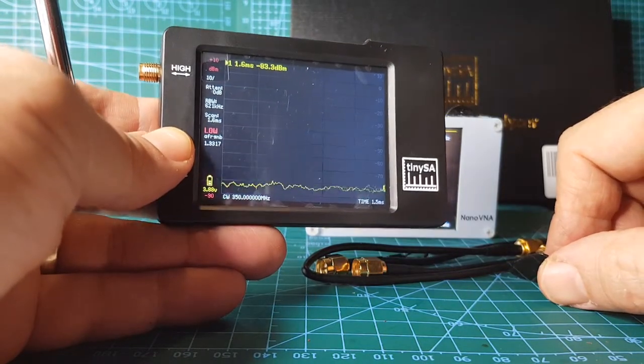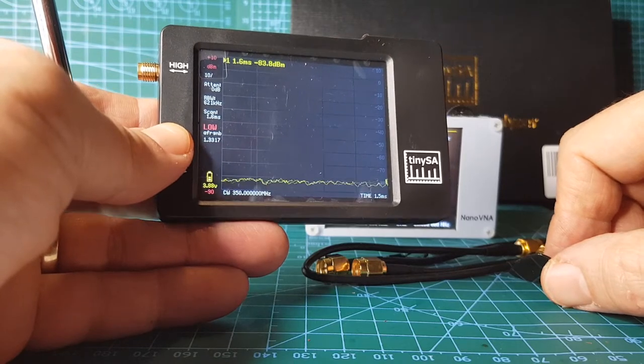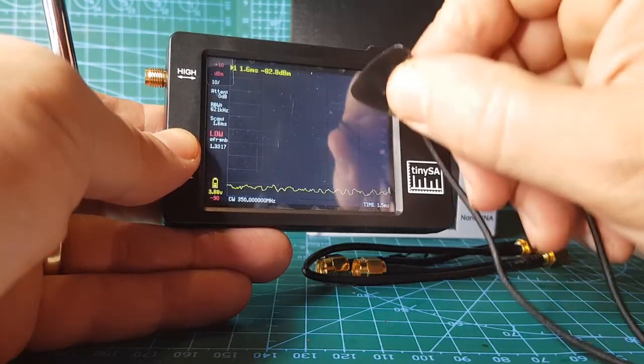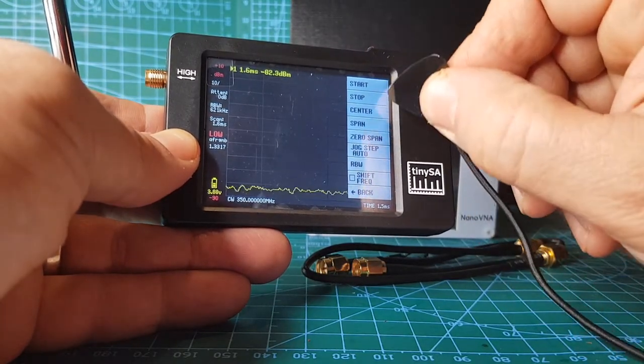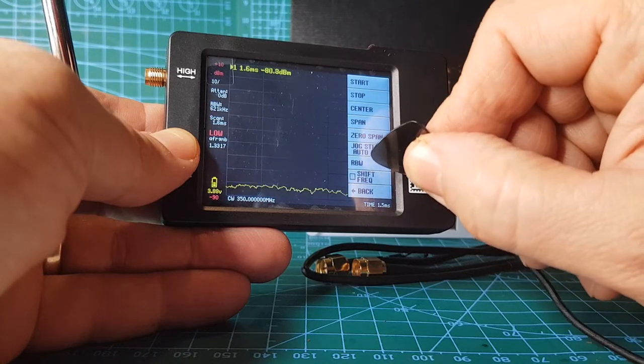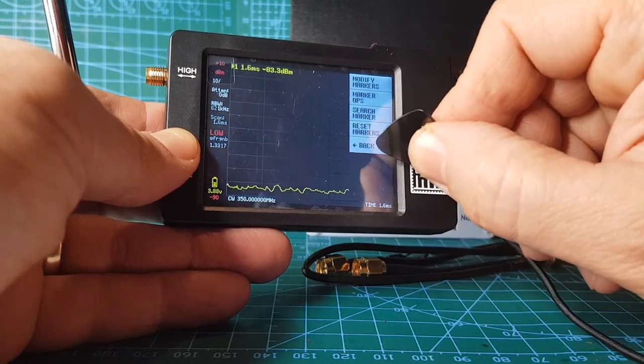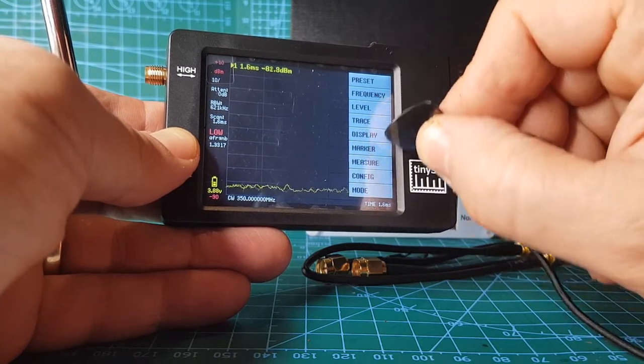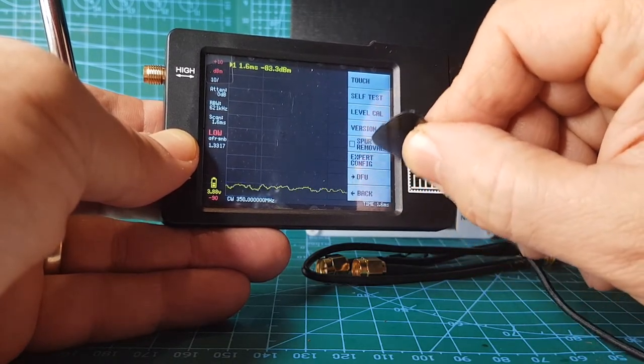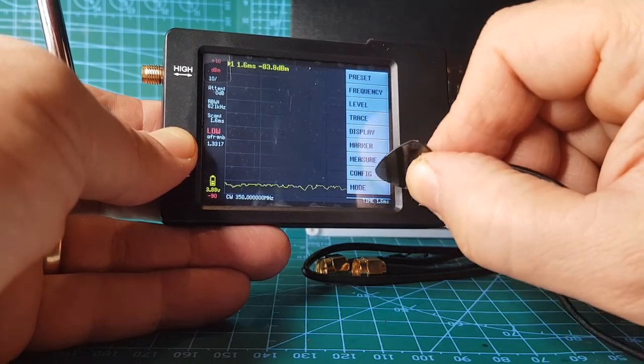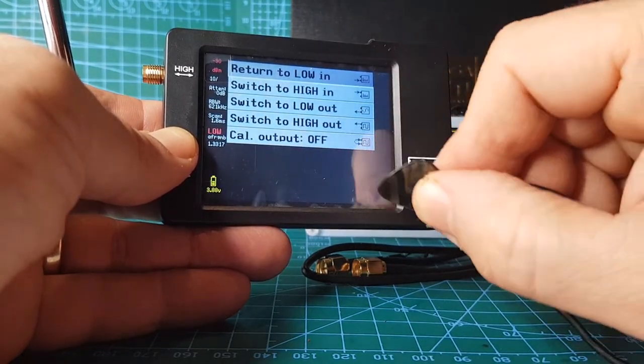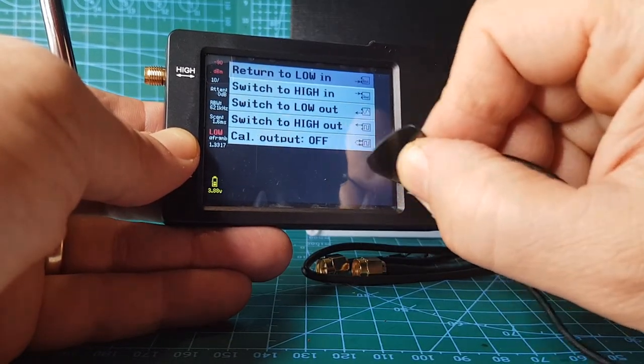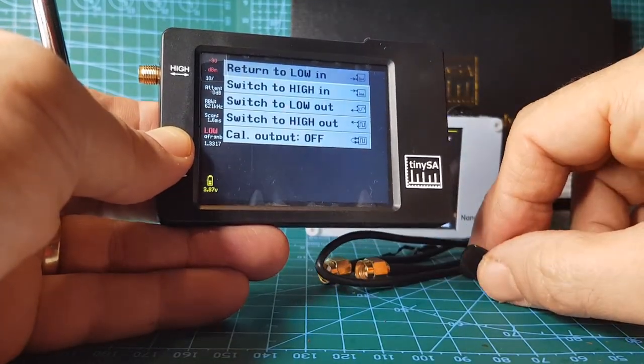And then the spectrum analyzer waterfall, can't remember how to get that working. Center, stop, RBW, back, marker, measure, that's markers, level, frequency, preset, config, version, level, calibrate, self test, mode, high, load. All this, now I don't know how to go back.